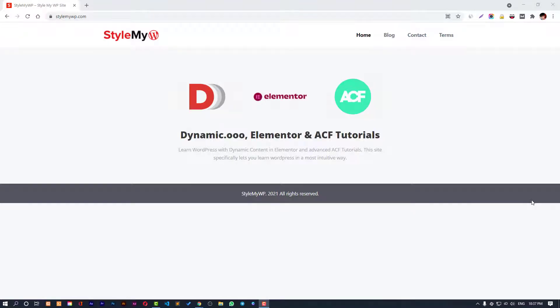Hello guys, welcome to Droid Crunch. In this video we are going to see how you can create a nice user profile page, author profile page, using Dynamic.oo and Elementor of course. Let's dive in to see how we can create it.